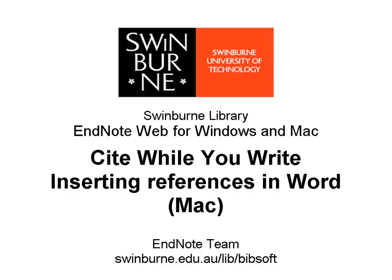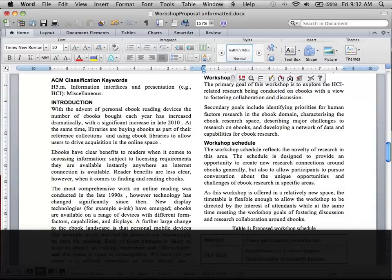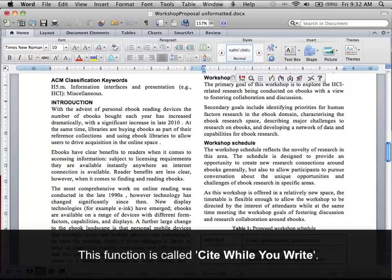Swinburne University of Technology. You can add EndNote Web references to a paper as you write it in Word. This function is called Cite While You Write.